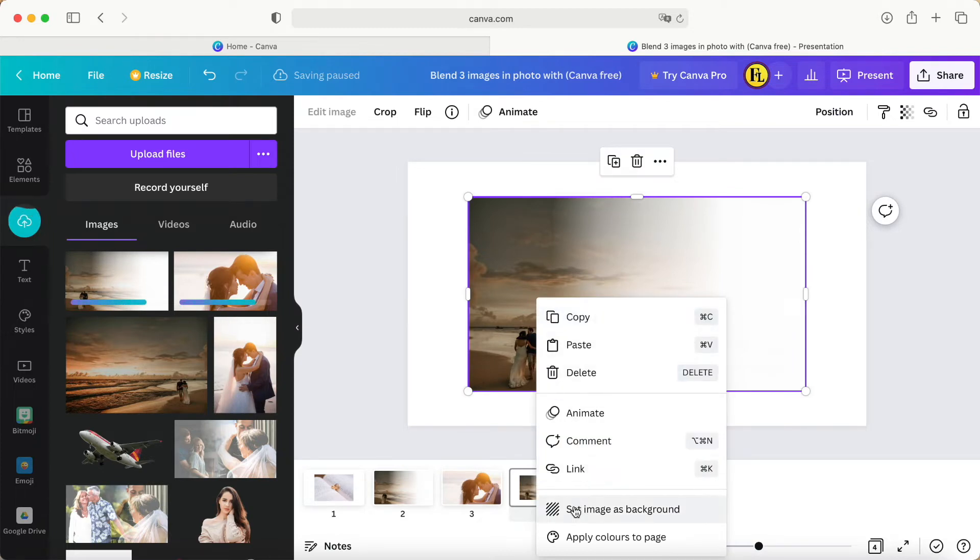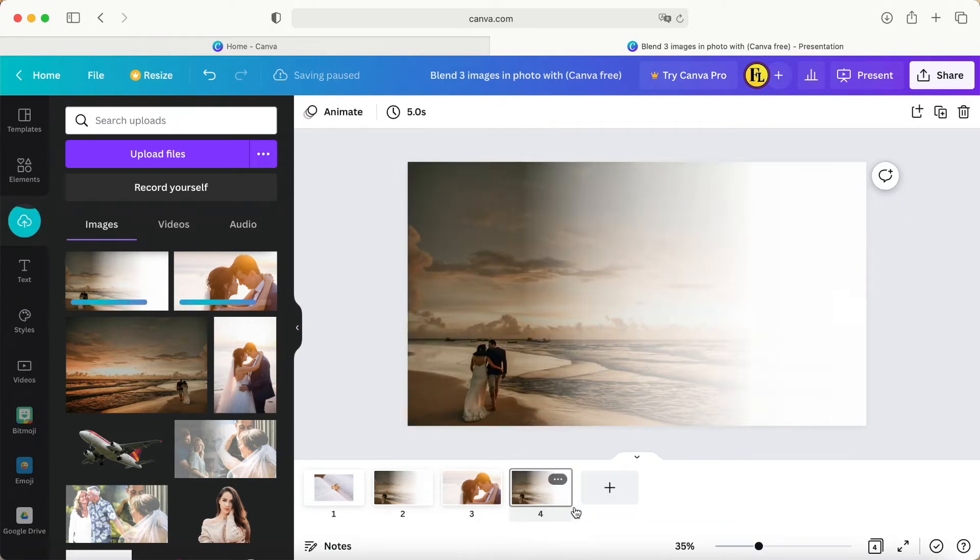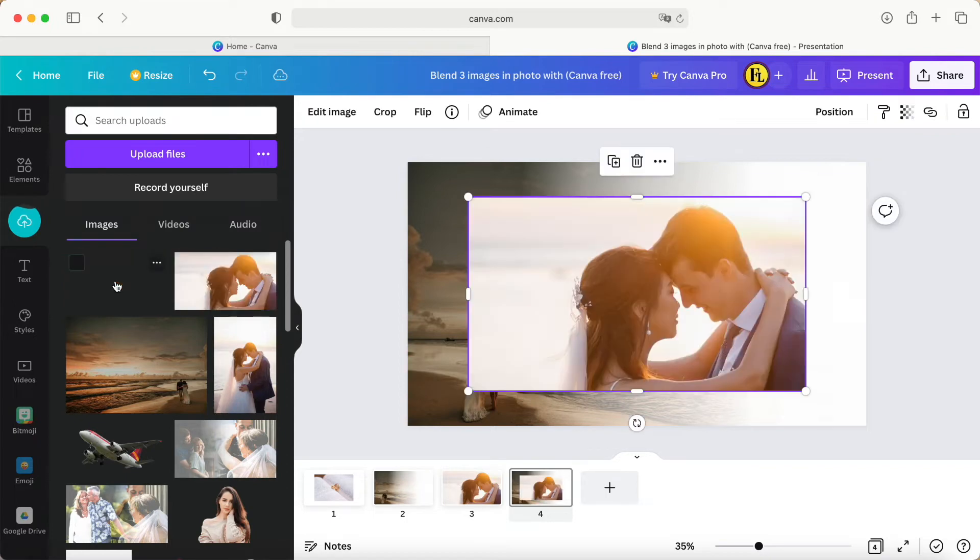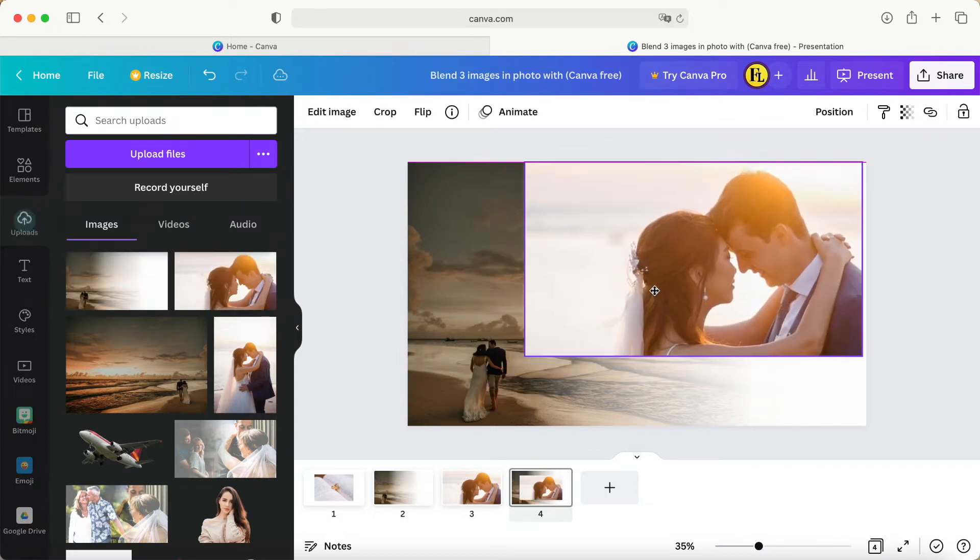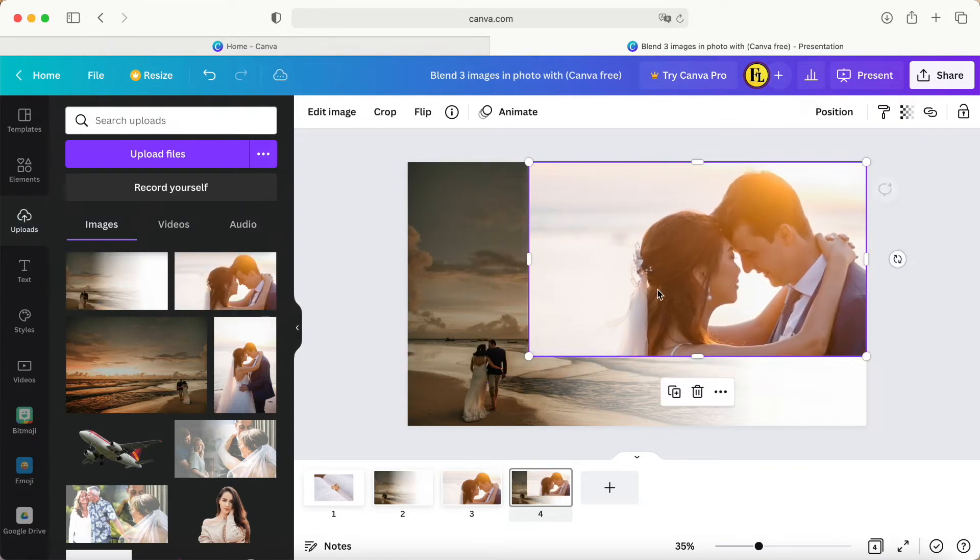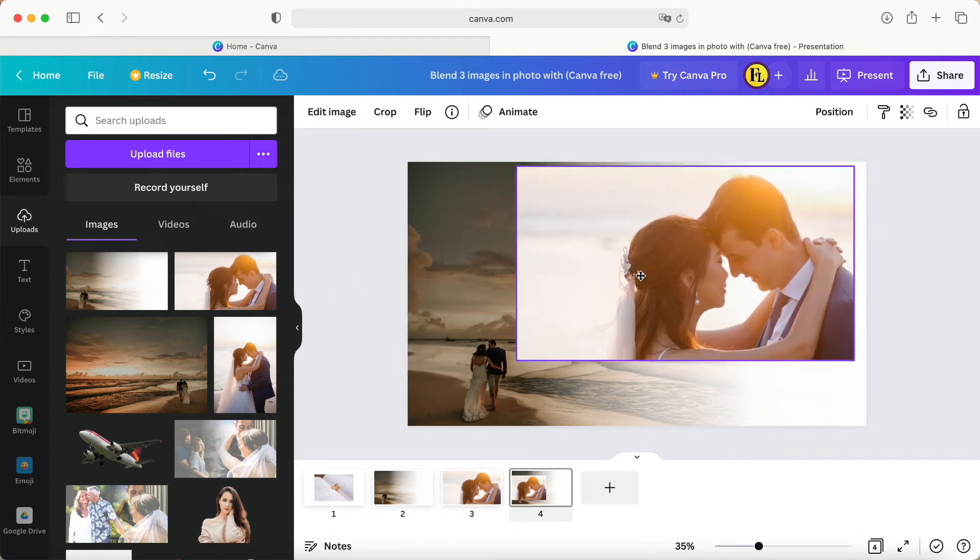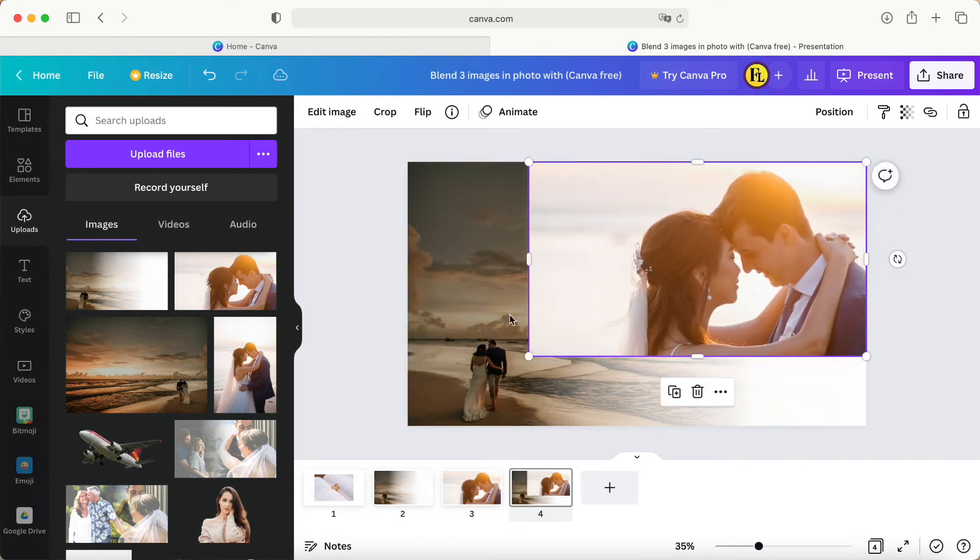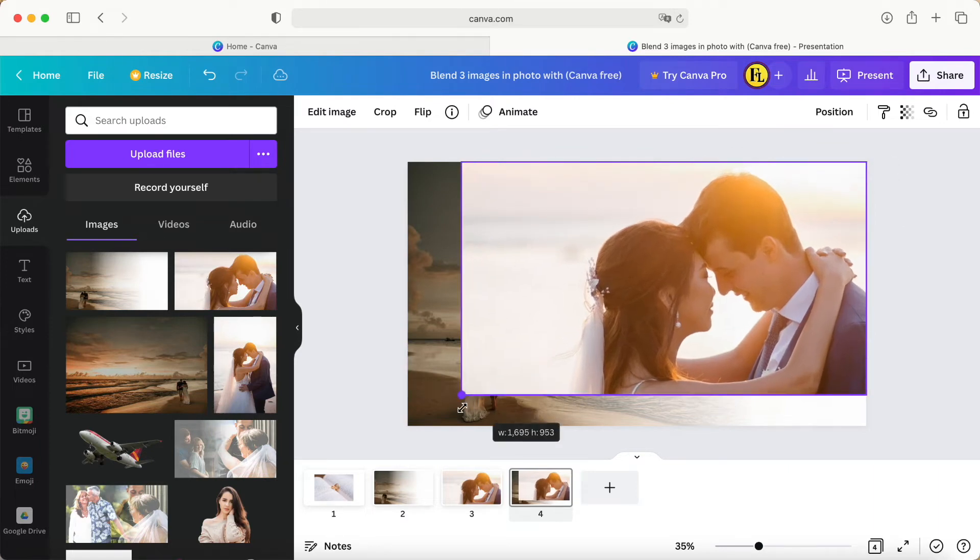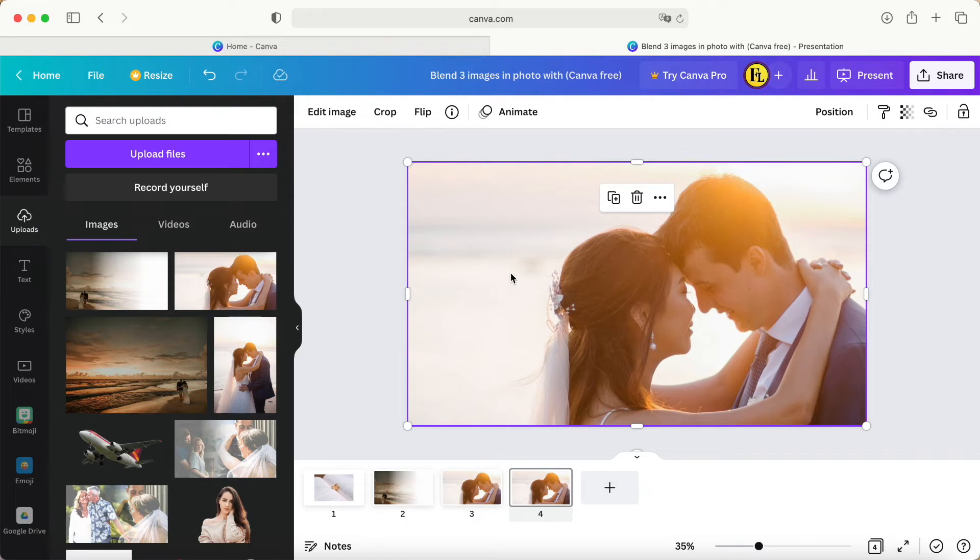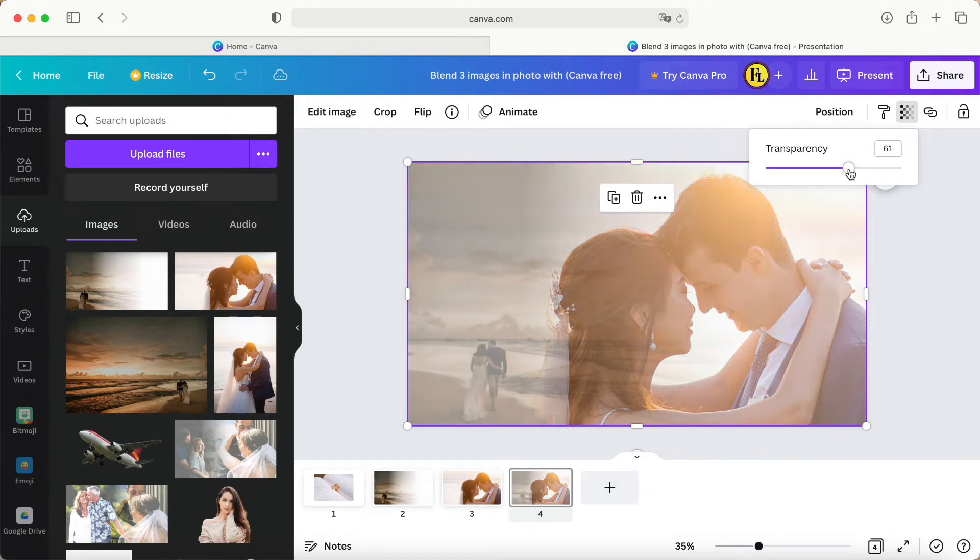Go to page number four, then put one photo. Right-click, go to resize, set as background. Here I want to explain why this one I applied the gradient transparent but this one I didn't. It's because the couple's background here looks more like white color.